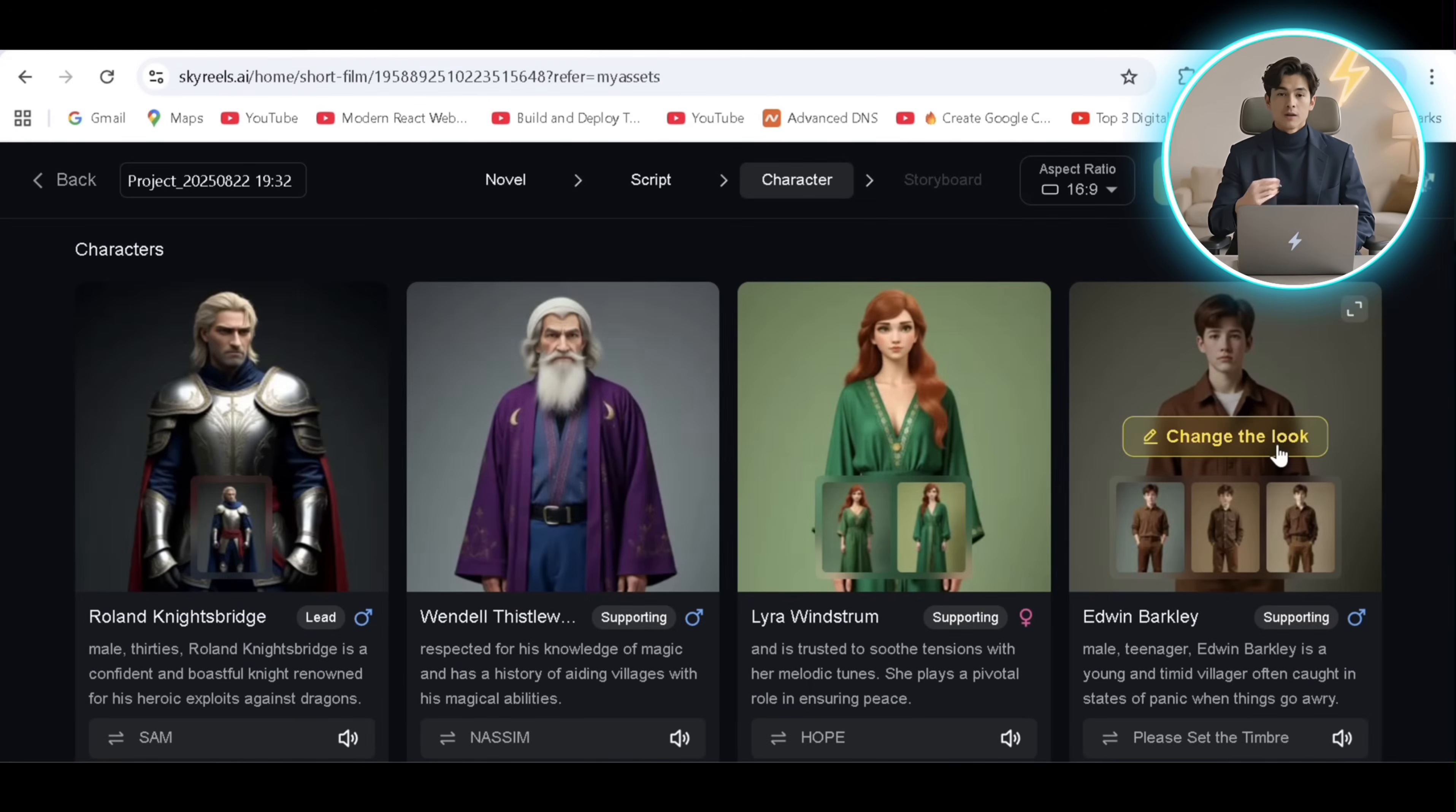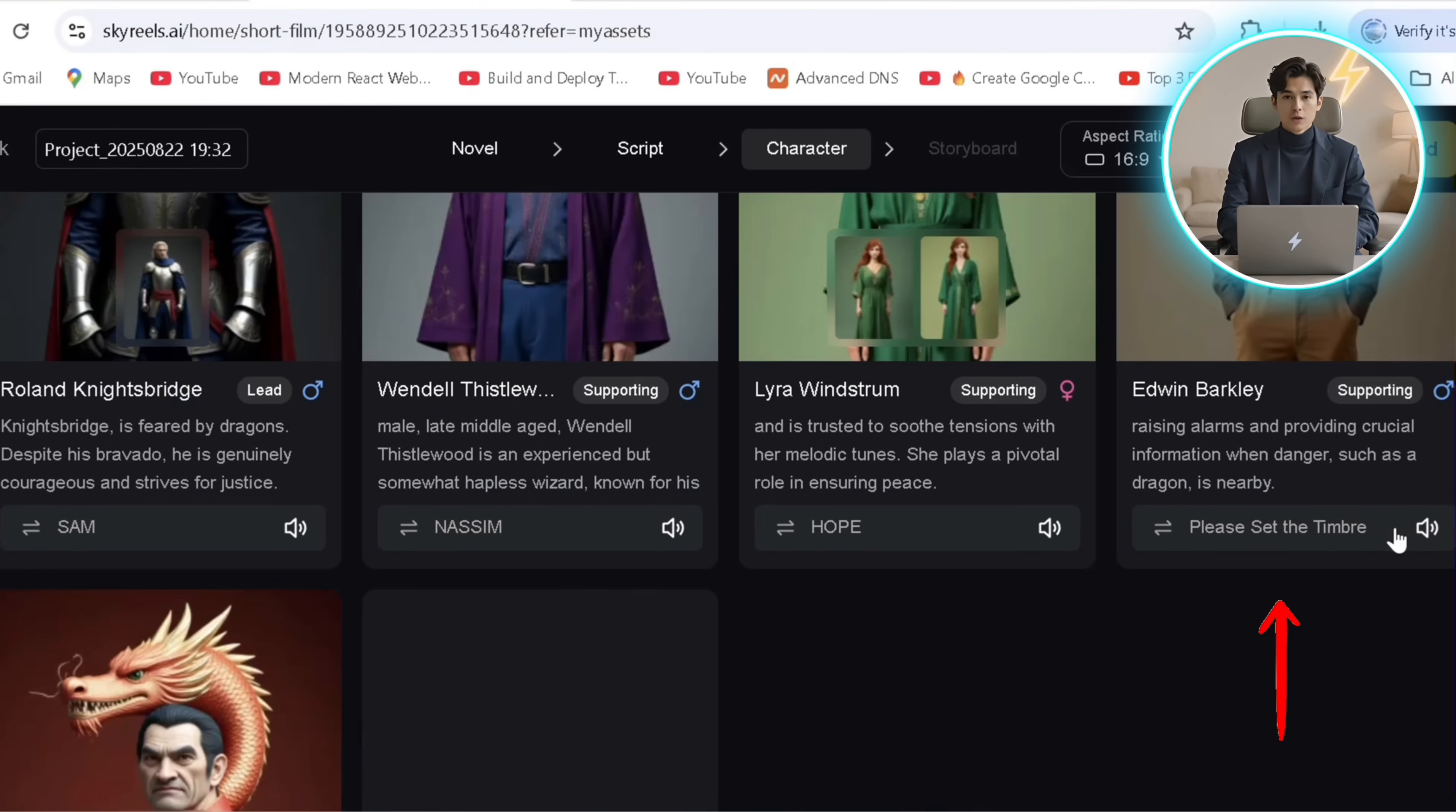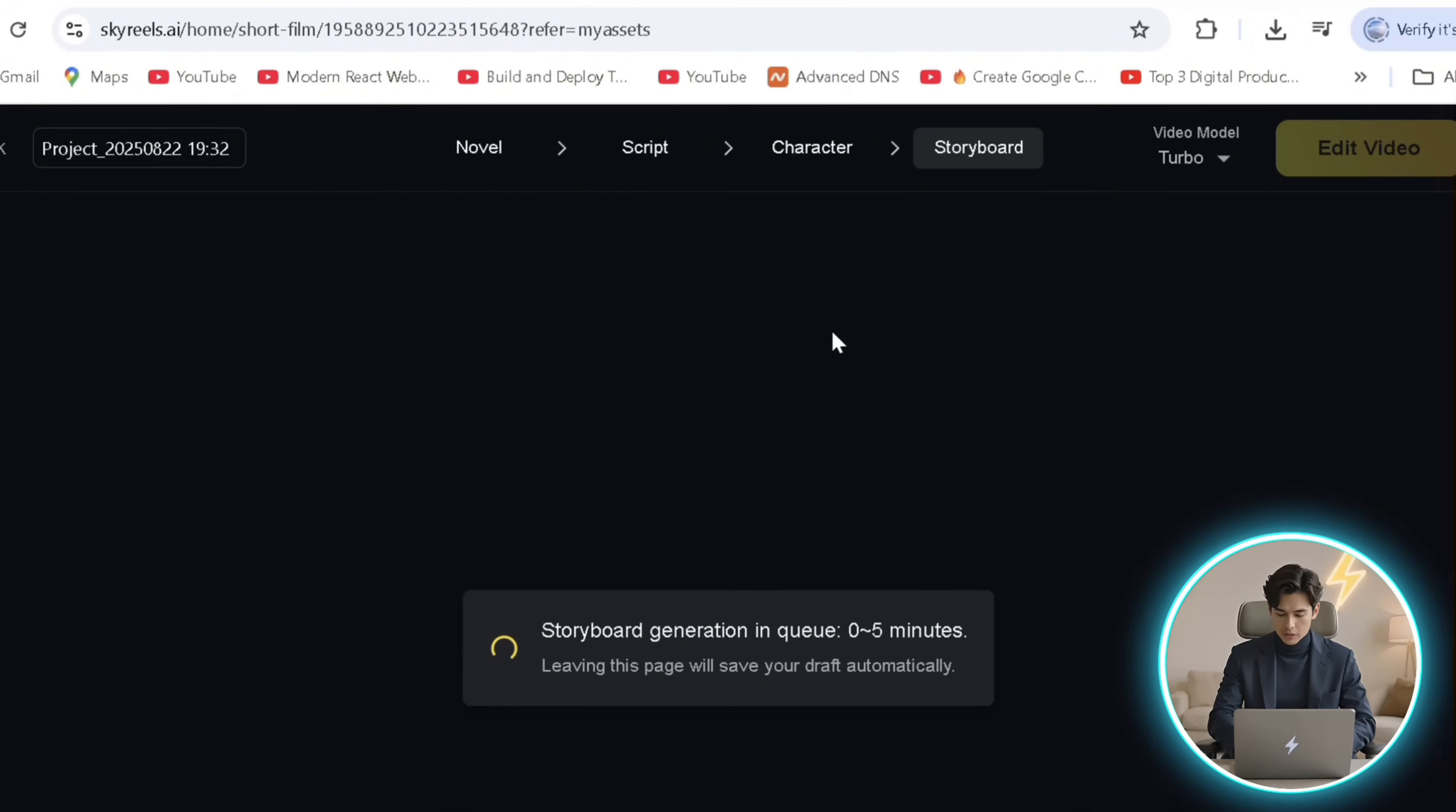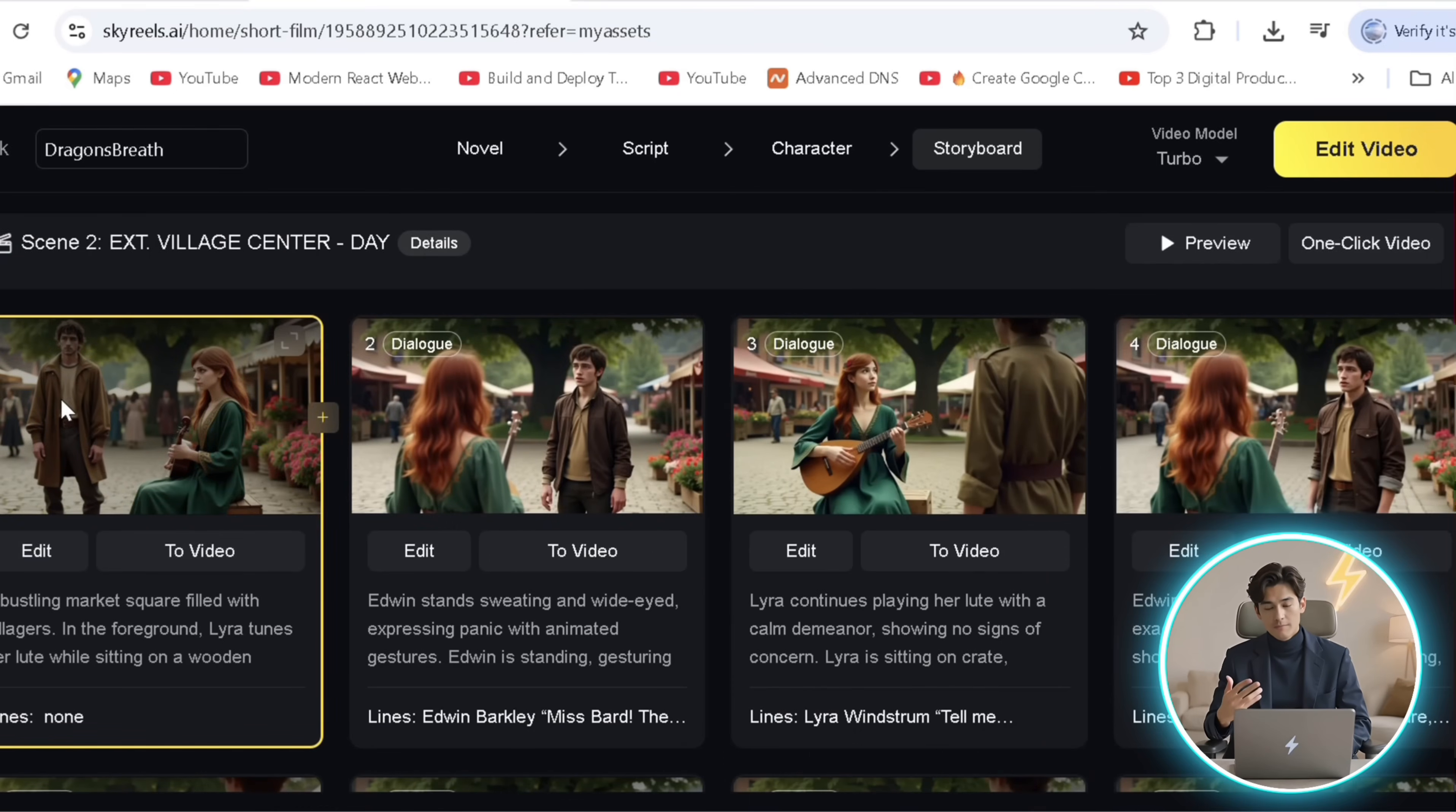Great! I'll repeat this process for Edwin the scared villager. I can select the character's voice from here, after which we'll proceed to generate the storyboard. After a while you'll find all the generated image scenes with our consistent characters and relevant dialogues all done for us.